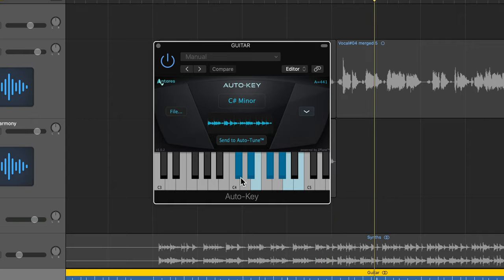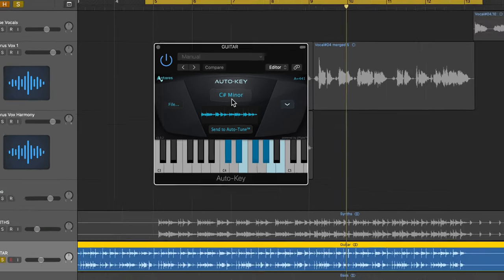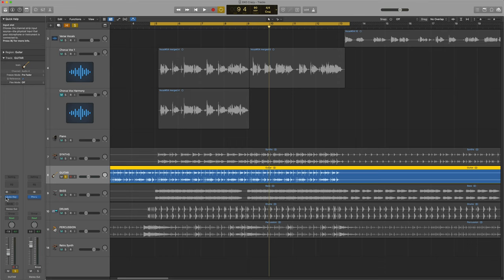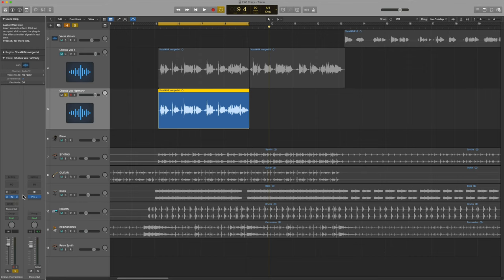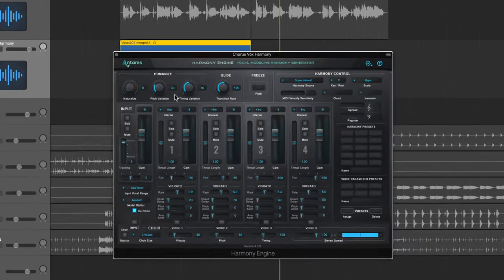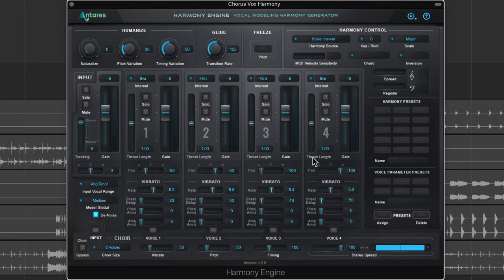If the instrument varies a lot, you might want to let Auto Key play for a while, because it might start with one key and then switch to another. It's saying C sharp minor, which is indeed true. So I'm going to solo the harmony track and add Harmony Engine to that track in stereo. You want to make sure you add it in stereo because you want to be able to pan your harmonies.